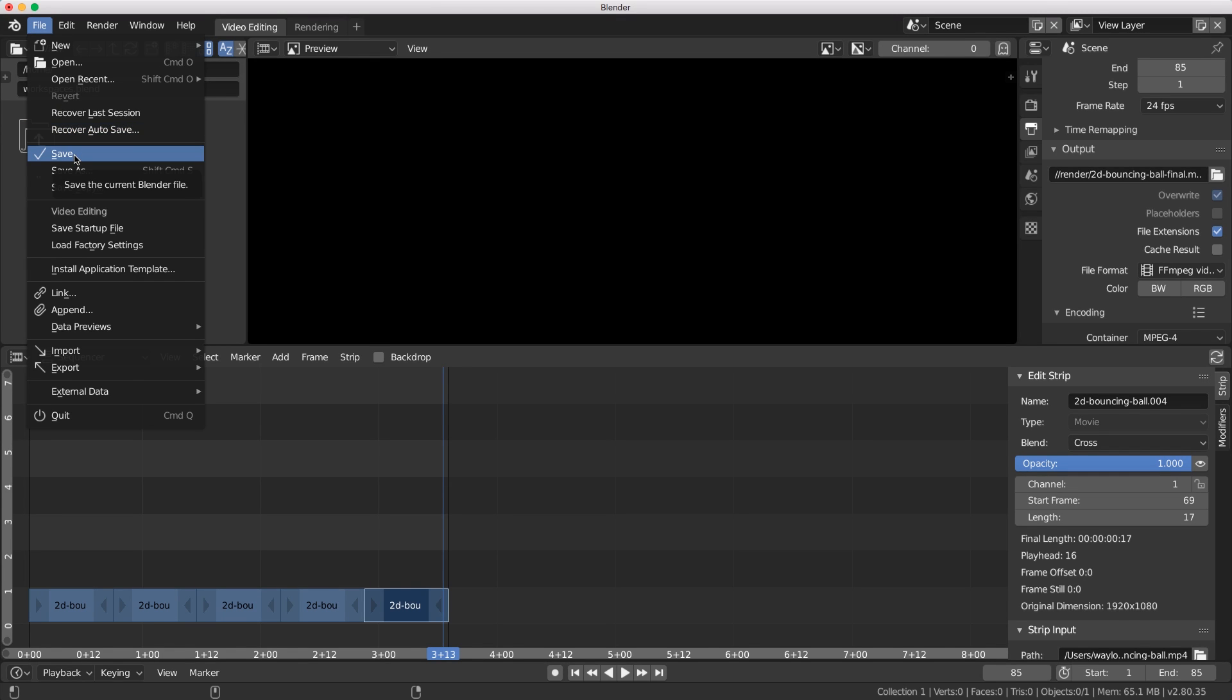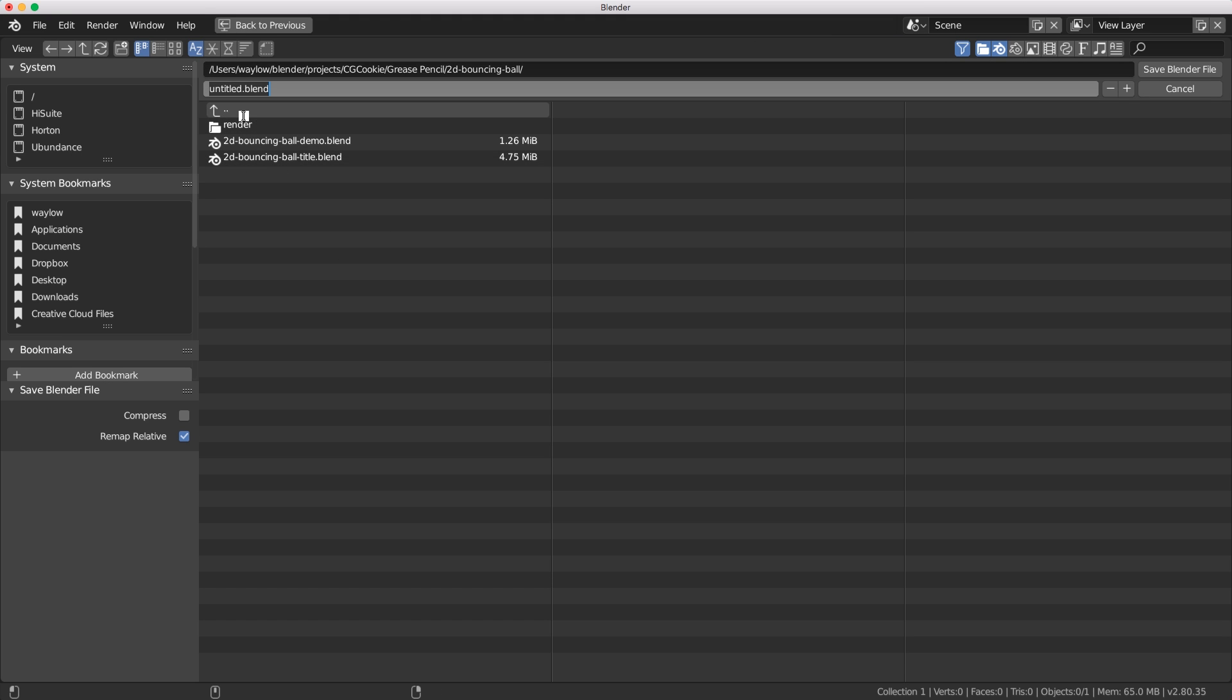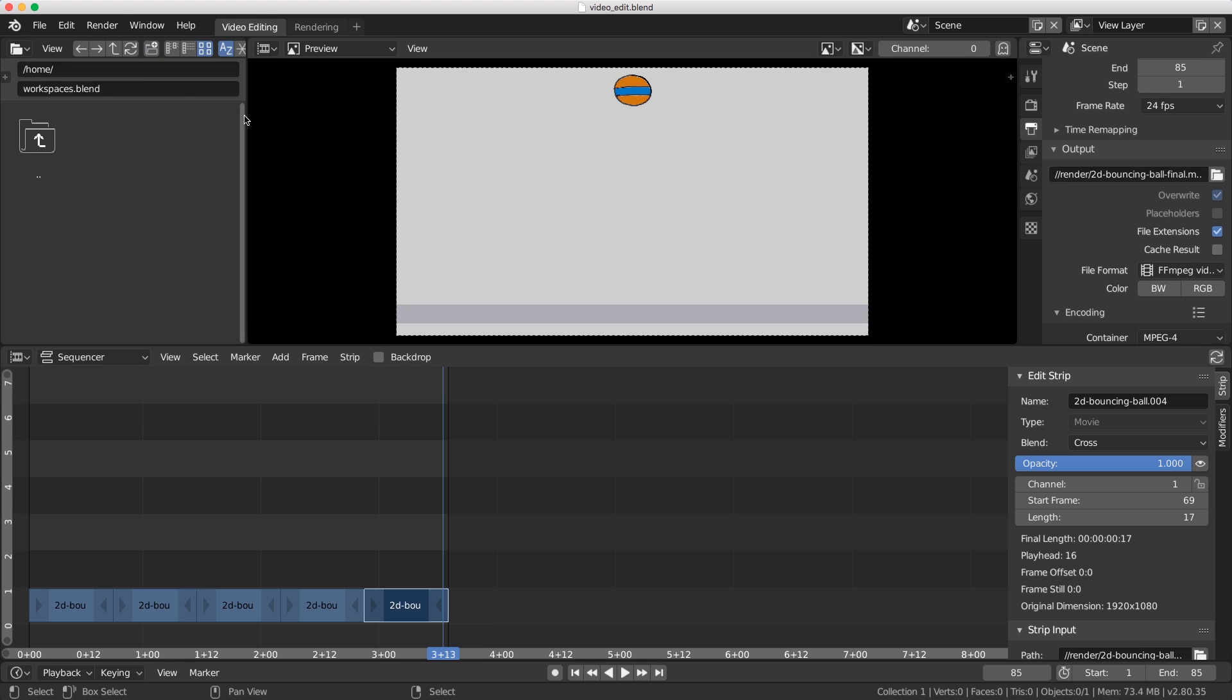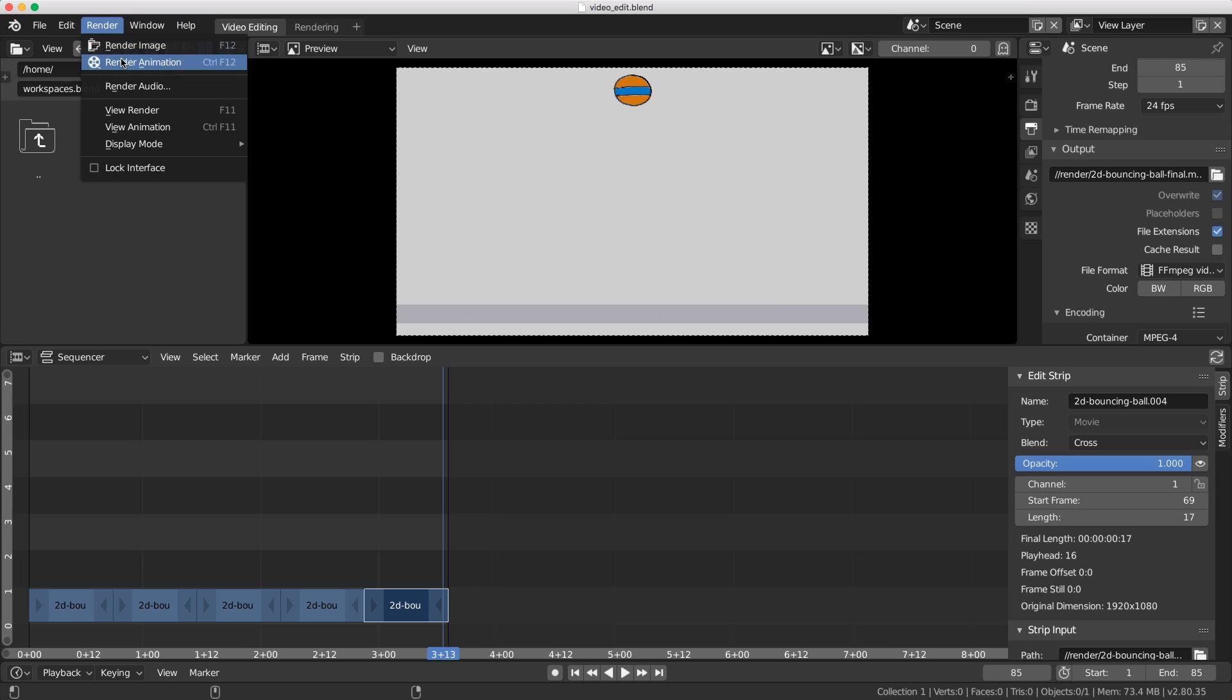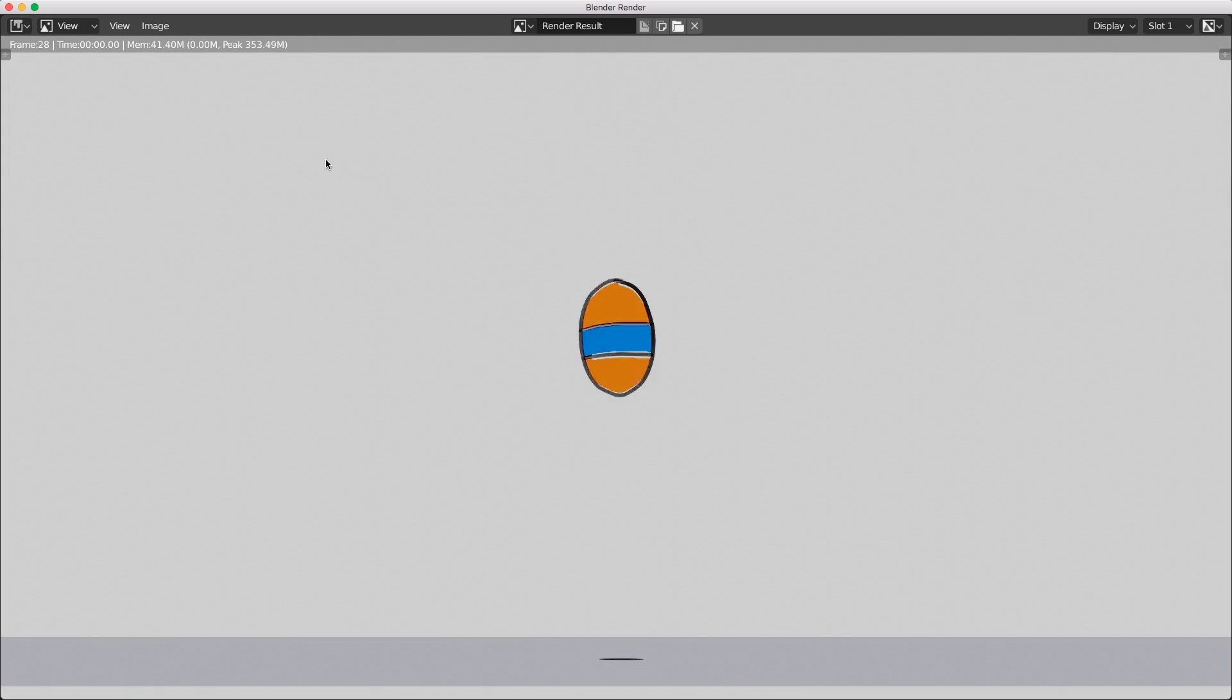The easiest way to do that is just to save this file that we're working on. Go file > save, it's going to bring up the last location which is really handy. I'm going to call this 'video edit' and now when we hit file > render animation, it's going to play and loop that animation five times.